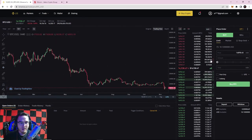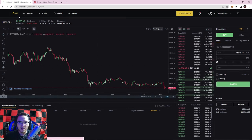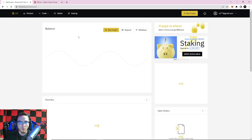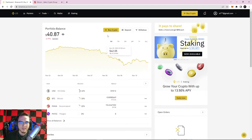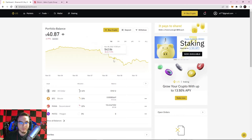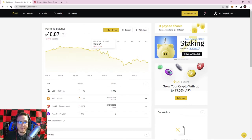I did say in the last video that the next video would cover orders and how to place them, but I think it's important to understand how your Binance wallet works and how to send and receive crypto first. If you already know how to do that, this video might not be very helpful, but if you're looking to learn, make sure to watch the whole video.